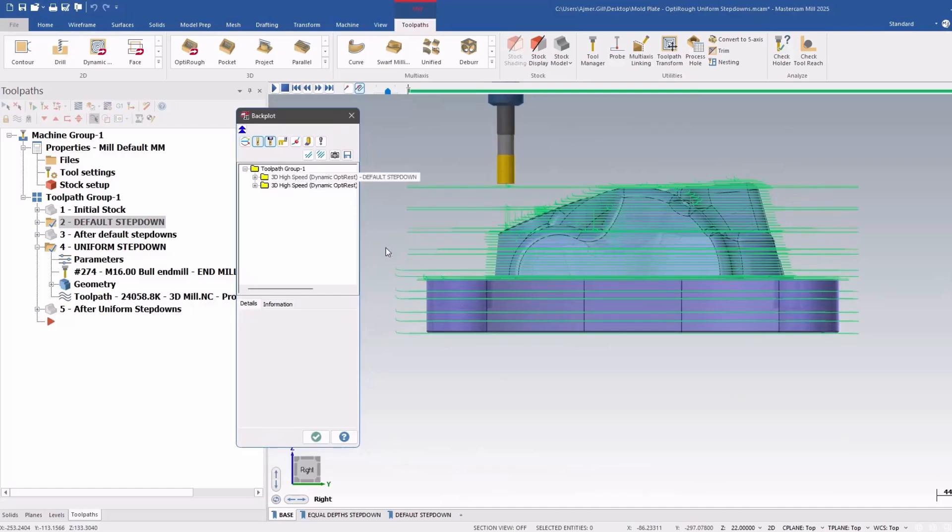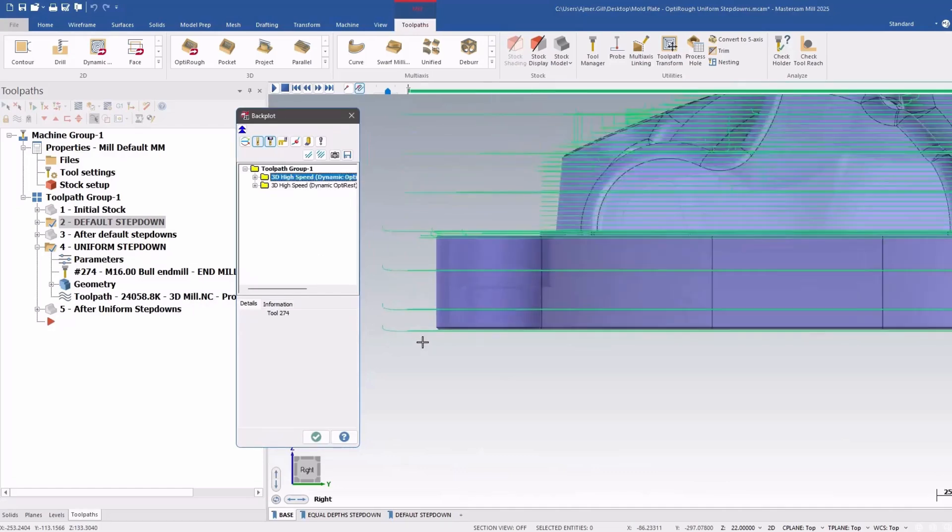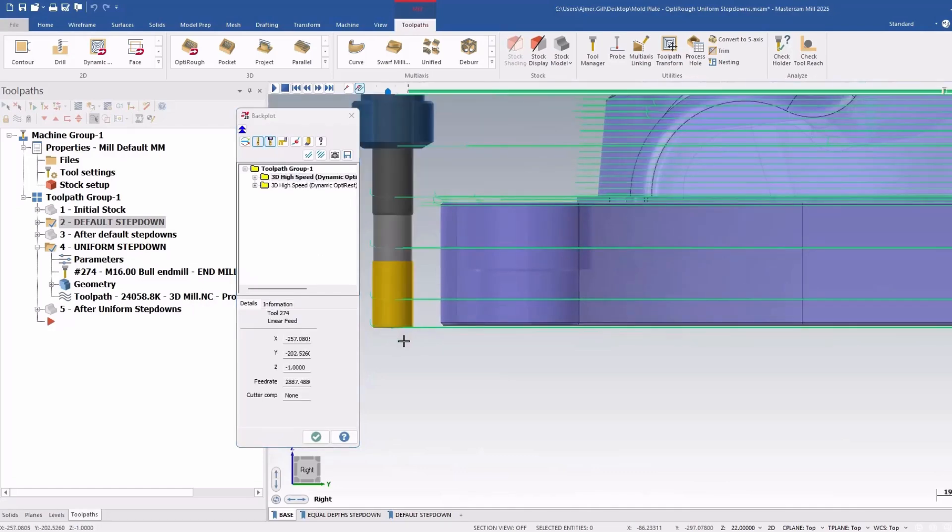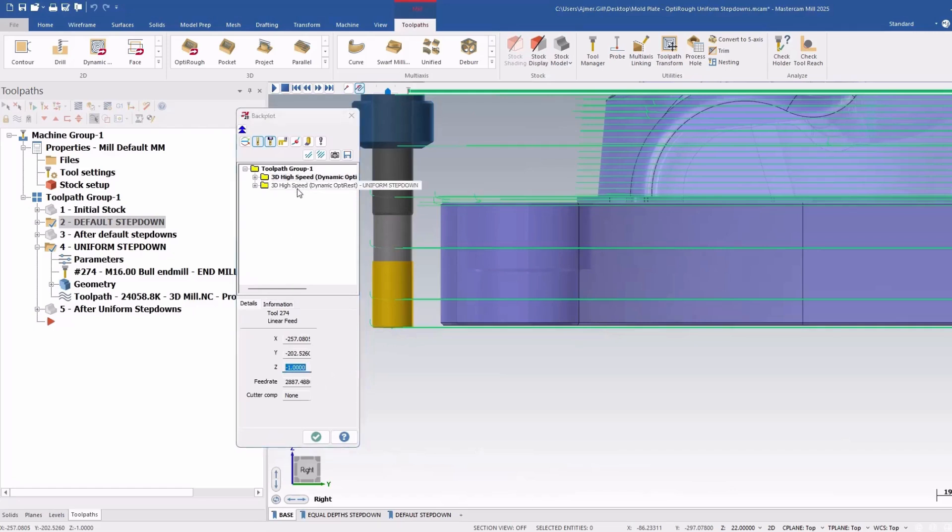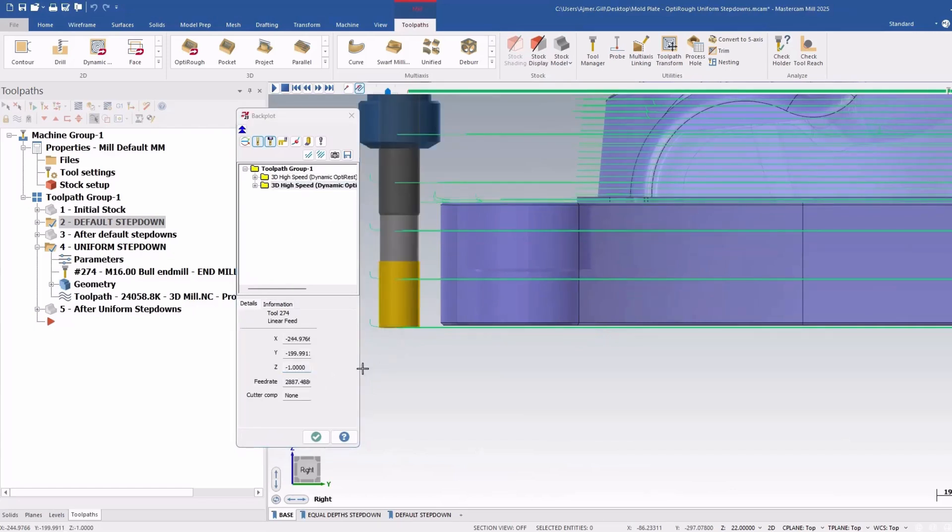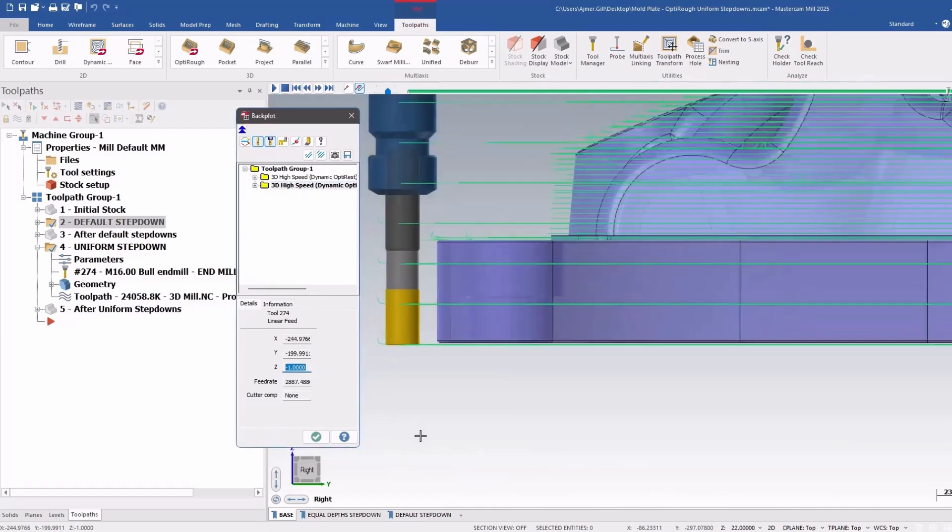So I'll take a look at my first one here. So that's the default step down. This goes down to negative one. And this one here, which is the uniform step down, also goes down to negative one.